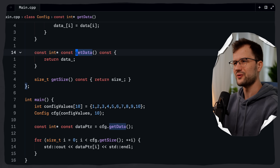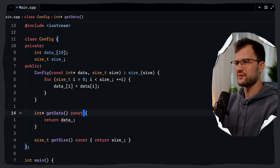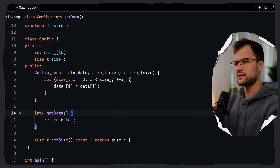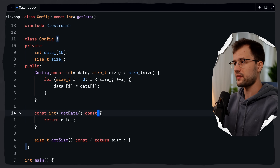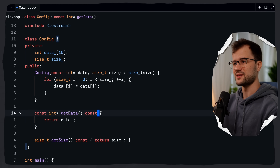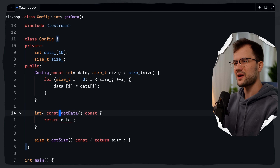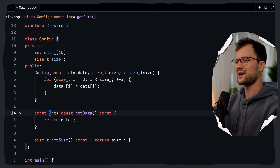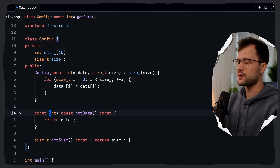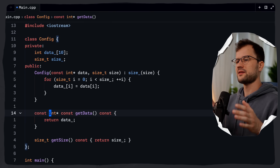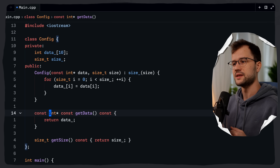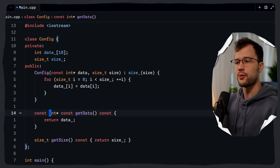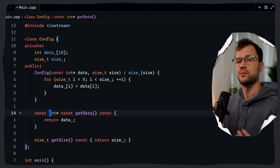To summarize the const combinations: if the function signature has no const, everything can change and nothing is protected. Adding const before int and const after * means the pointer can change but the data is read-only, and the trailing const means the object state cannot be modified. Conversely, int* const means the data can change but the pointer cannot. With const int* const and the trailing const, both the pointer and the data are fully protected. In practice, you use this when returning a reference to internal read-only data and want API guarantees about both the pointer, the data, and that the function won't mutate the object.